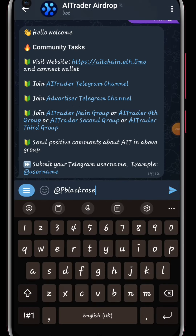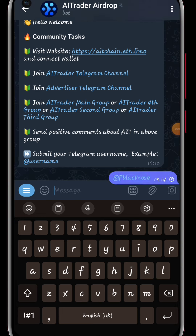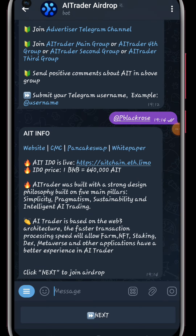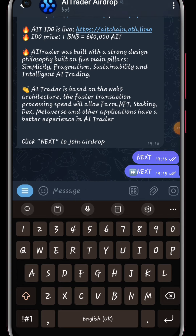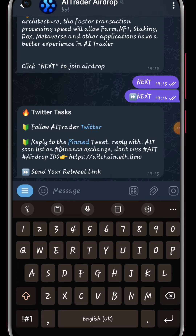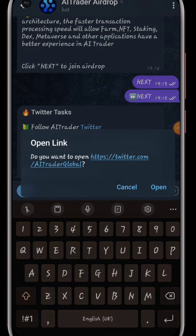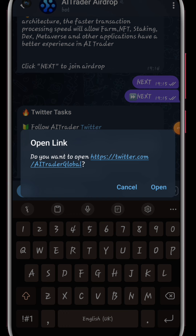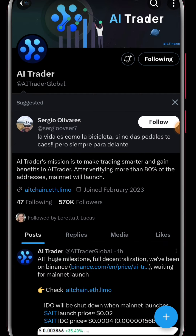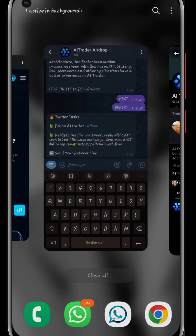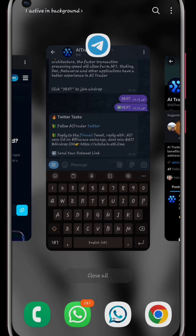From there you will complete all the tasks. Ensure you have a username — if you do not know how to create one, go to the settings and create one. Then we'll go to Twitter and complete the tasks that we've been given.